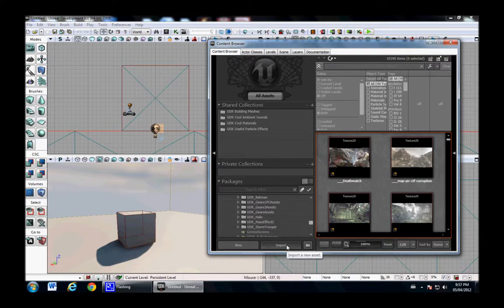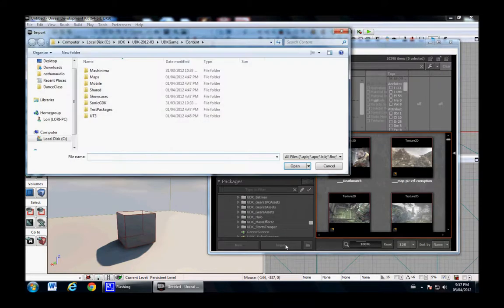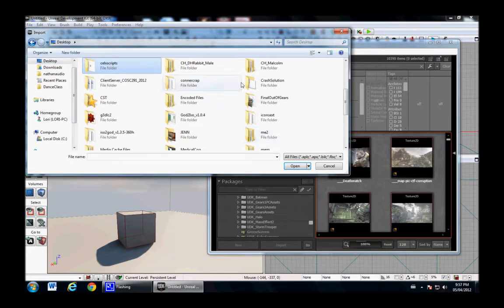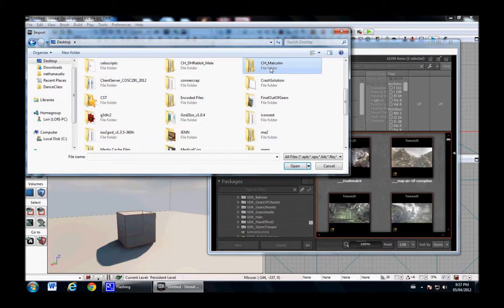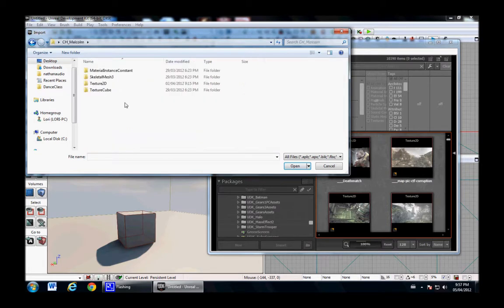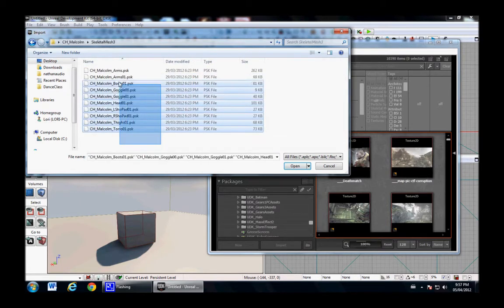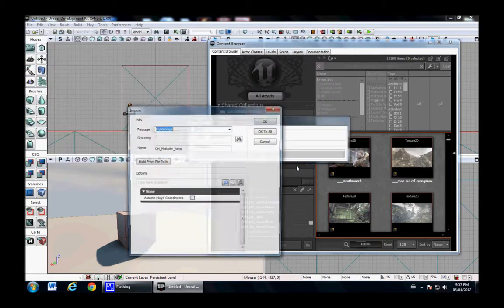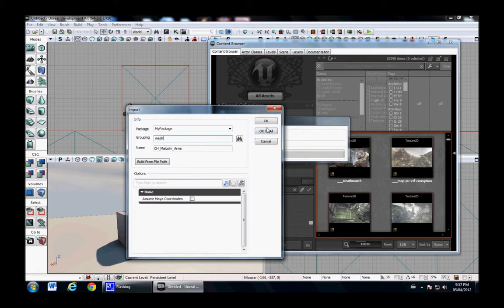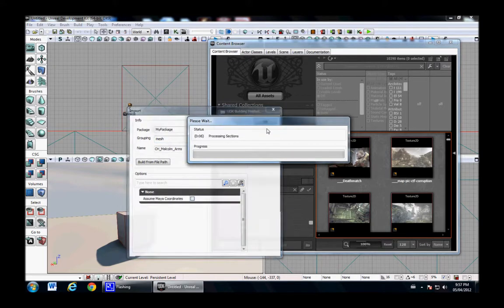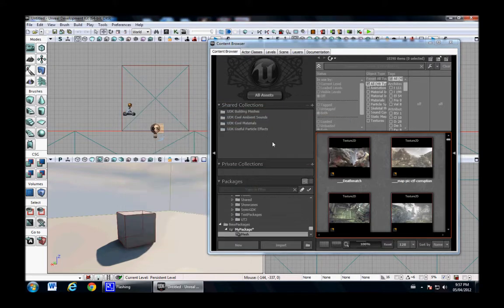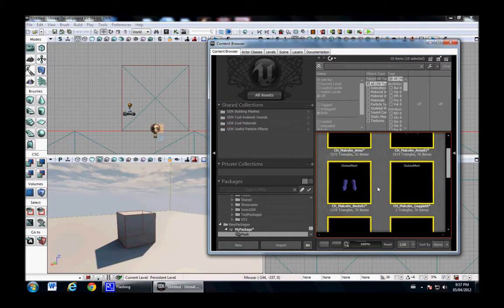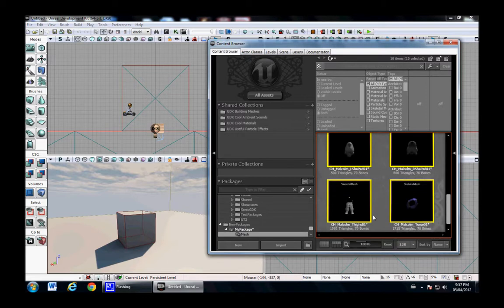Right off the bat, we're going to import. What we're going to do is go and find our Malcolm package. In this case, it's CH Malcolm. Right here I have all the skeletal meshes. I'm just going to import them all at once. There's nothing special. I will put them in the mesh group. To me, it's just easier this way. I'll say OK to all. They'll process them. Great. This is fantastic. We got them all.